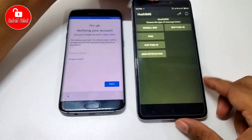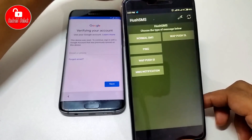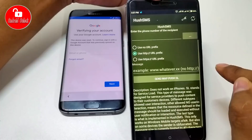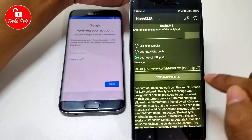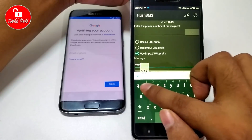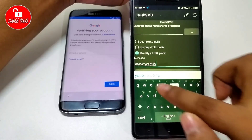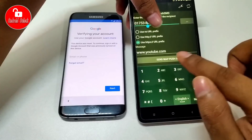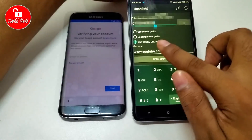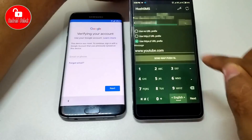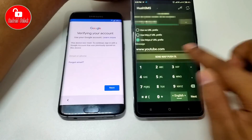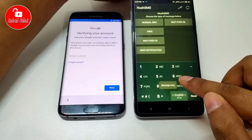Now you need to dial the number that you already inserted in the FRP lock phone. Follow me step by step and dial that phone number.